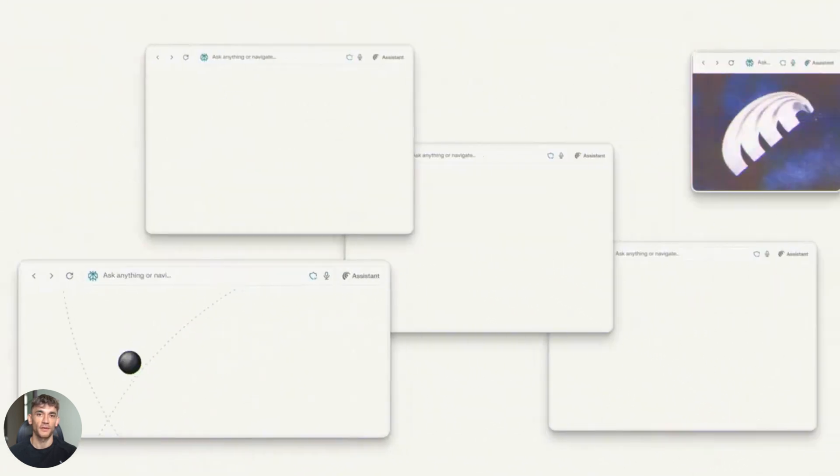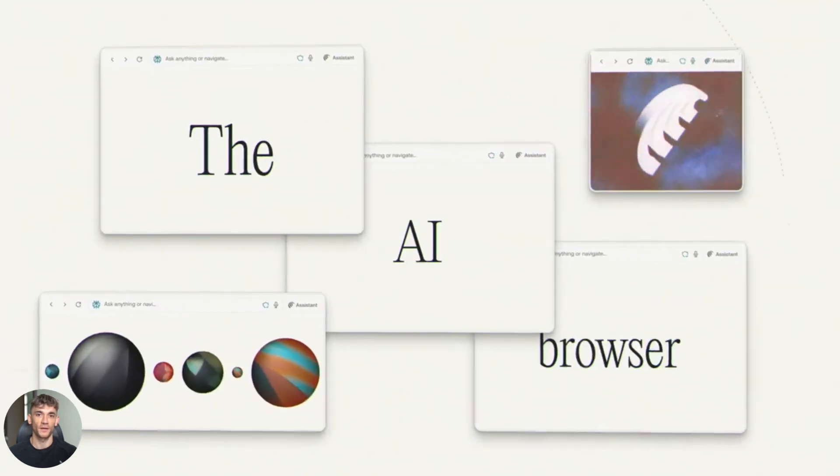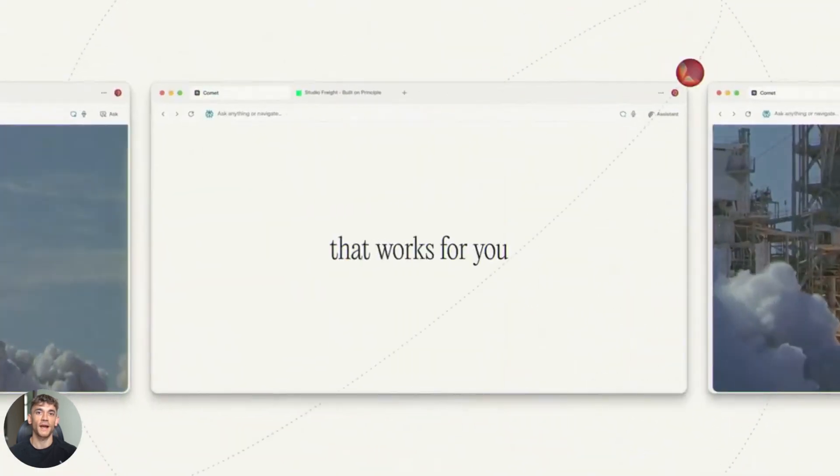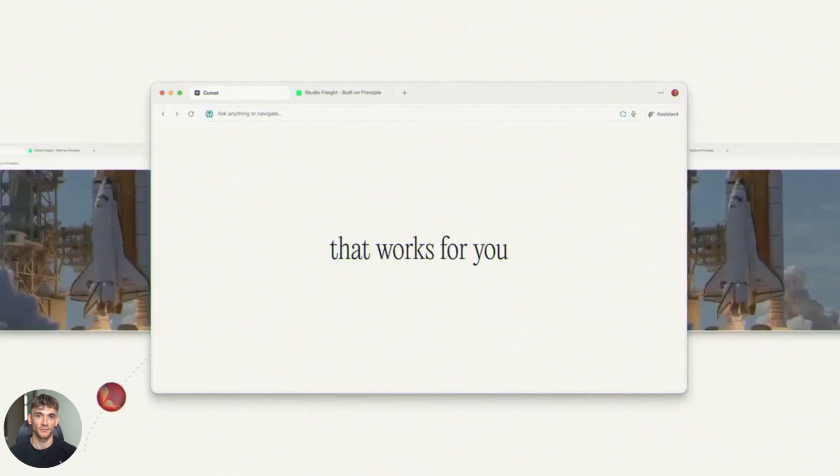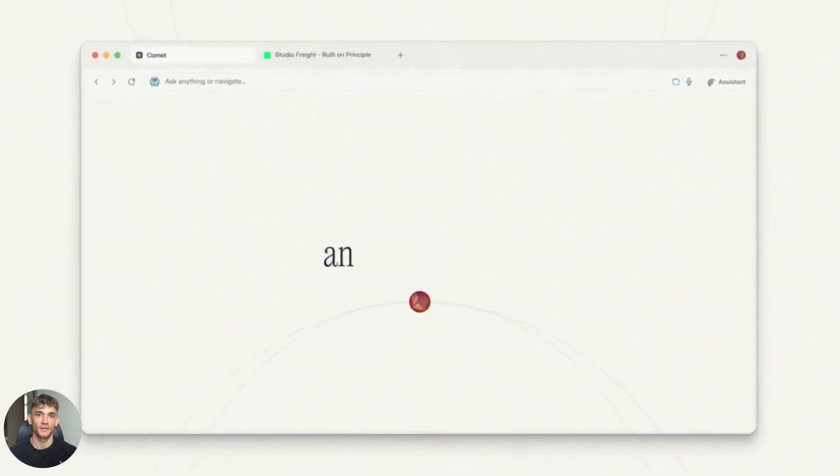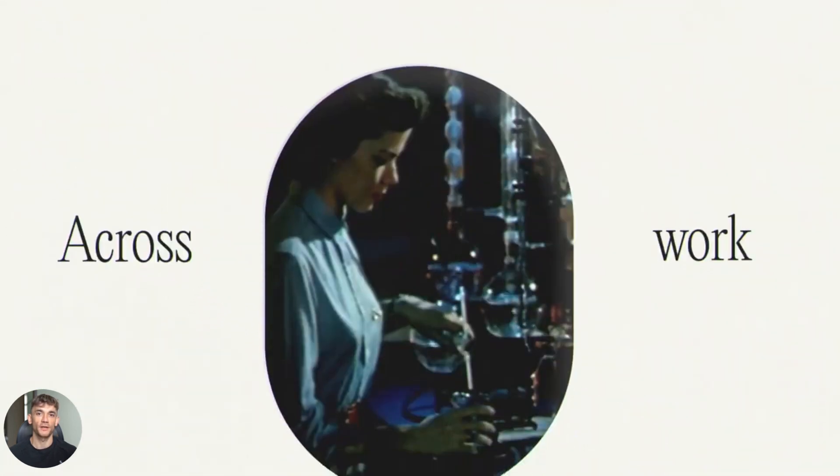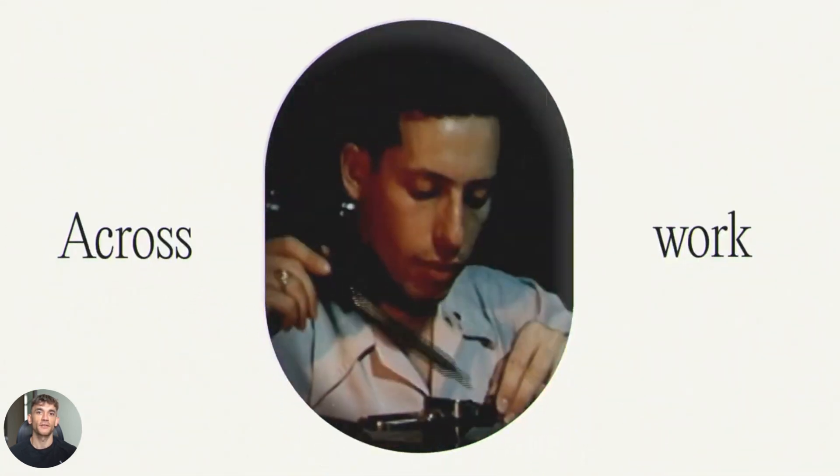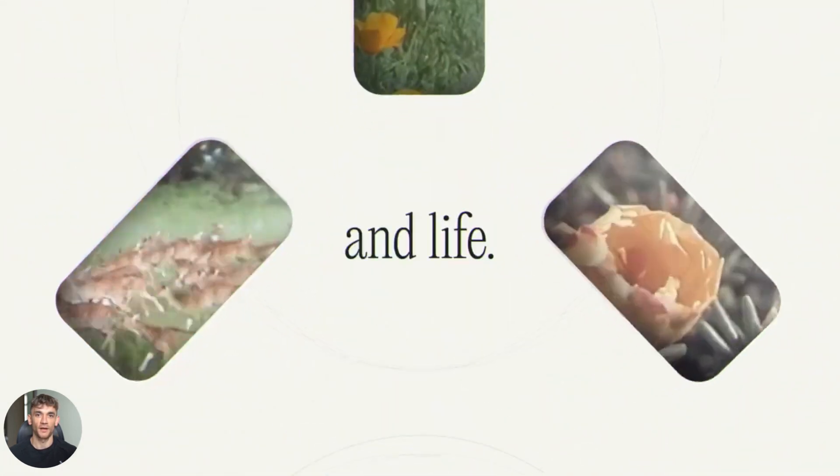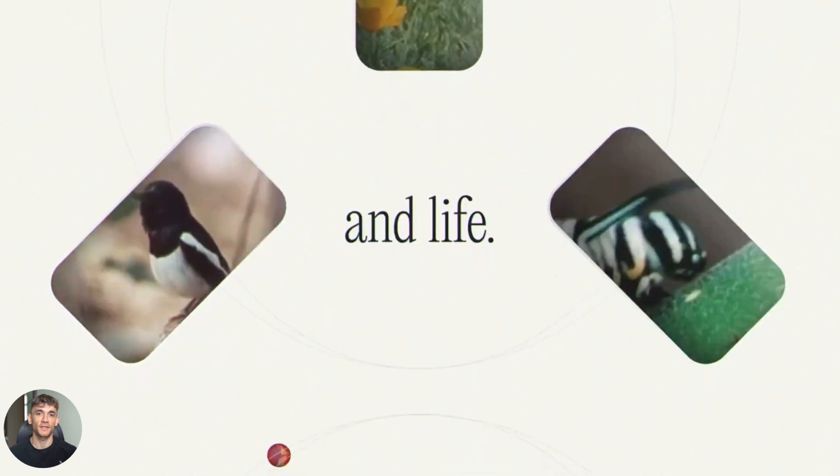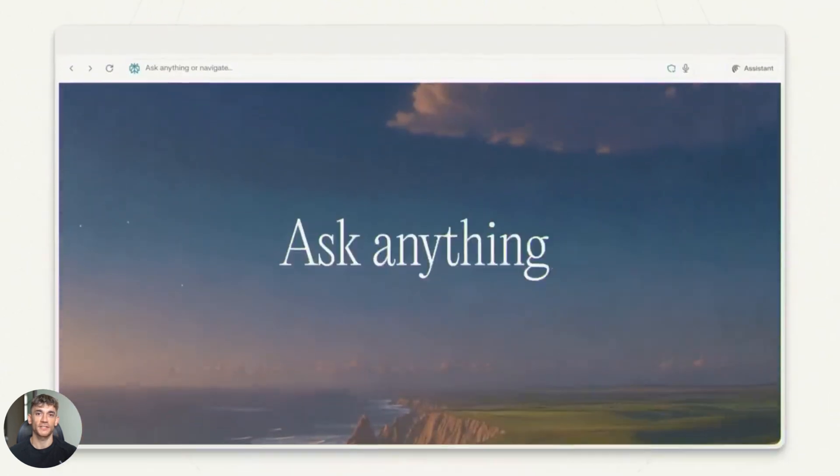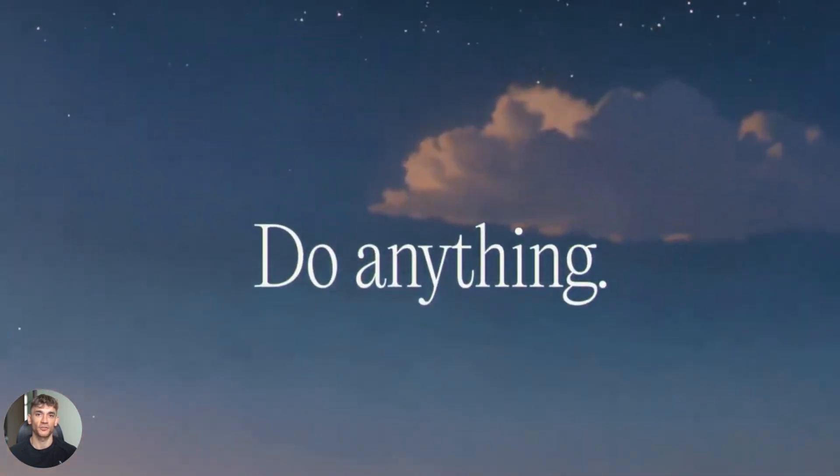Let me talk about mobile. Both have mobile apps, I tested both on my phone. Comet is faster on mobile, way faster. Atlas takes forever on mobile, sometimes it times out. Comet loads in seconds. If you do research on your phone, Comet wins easily.